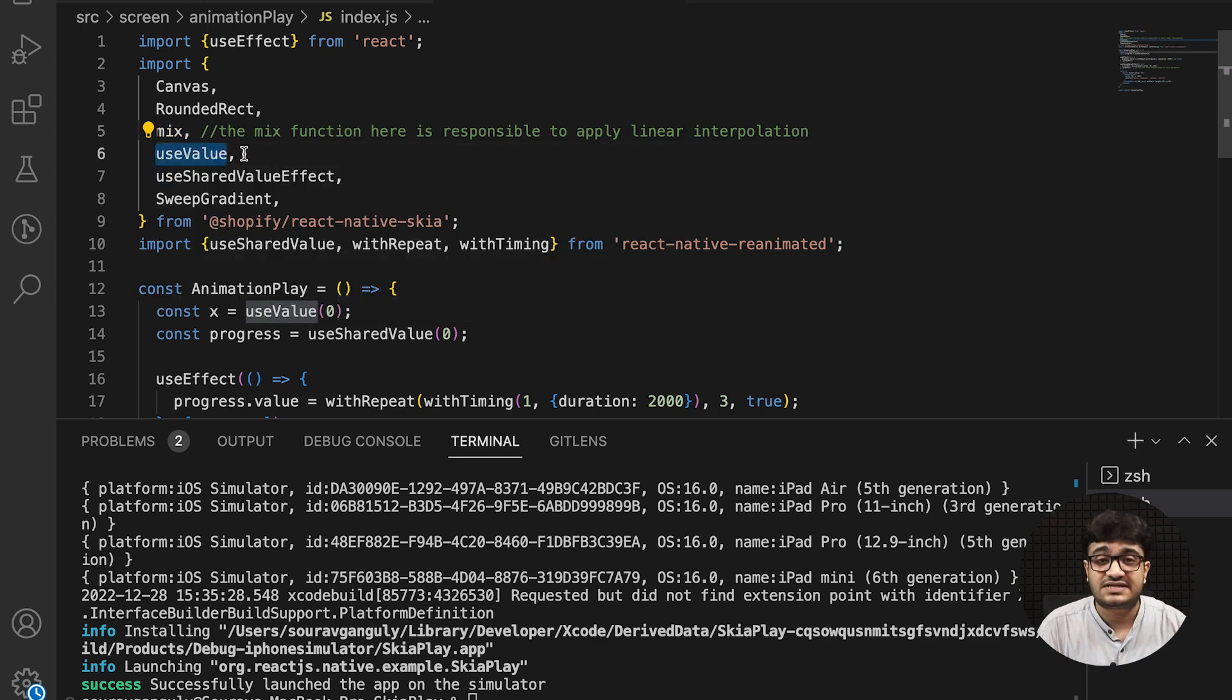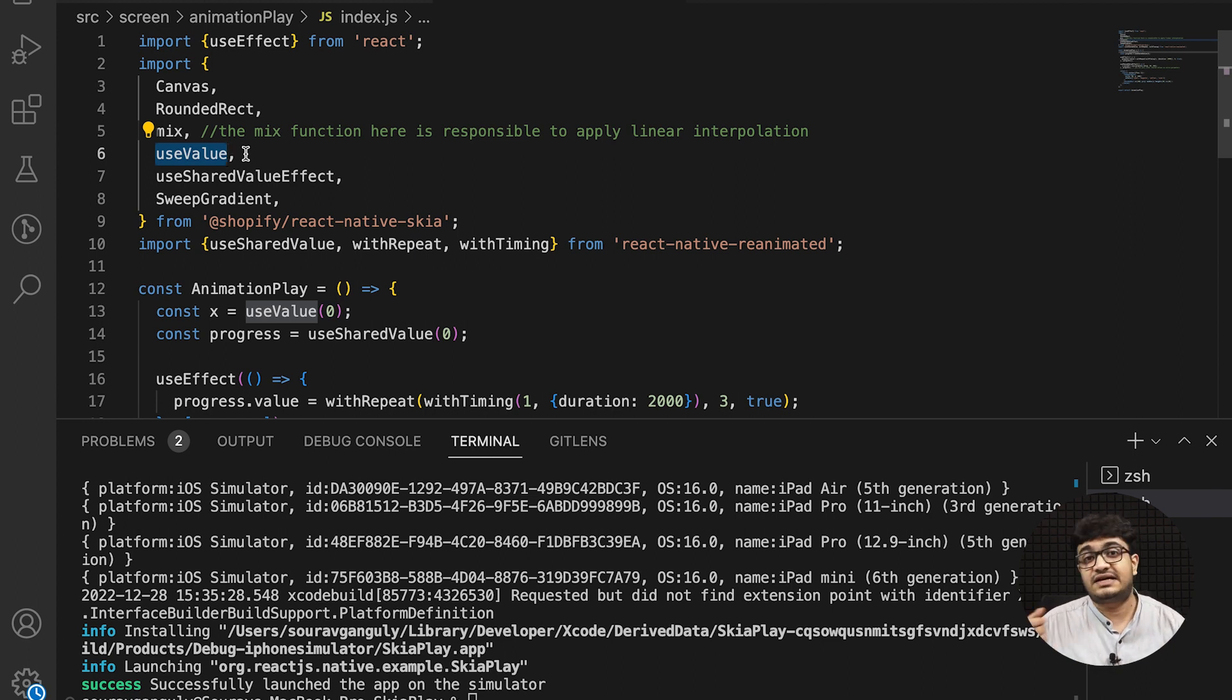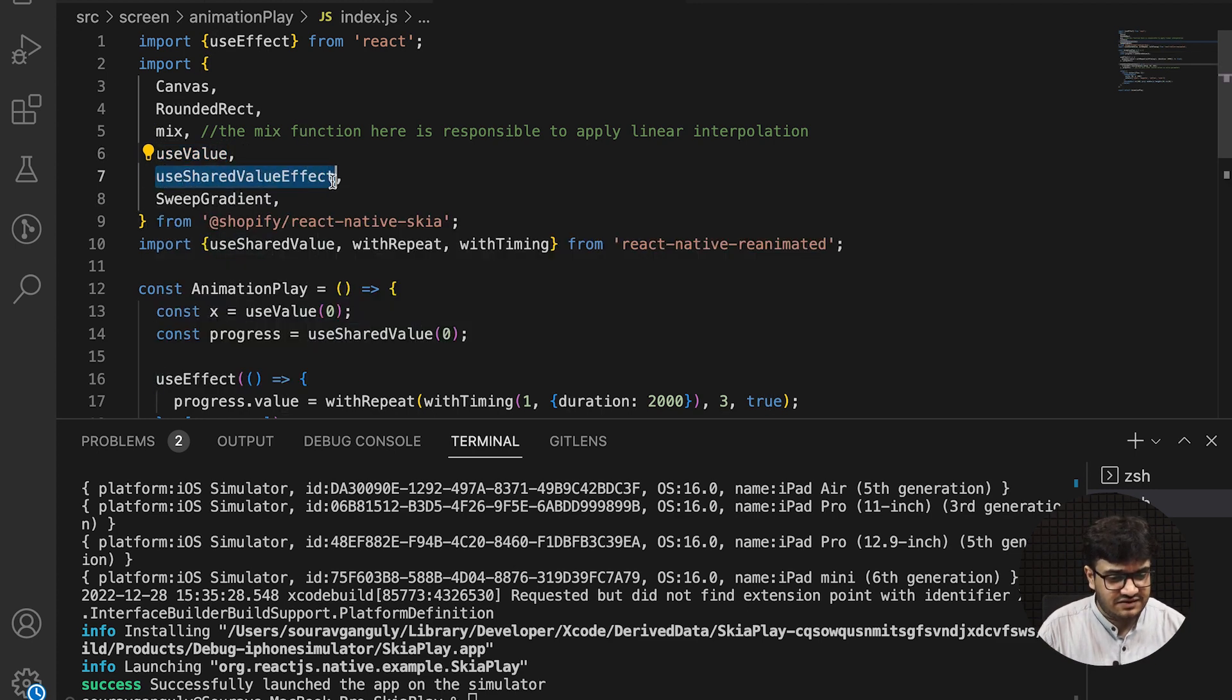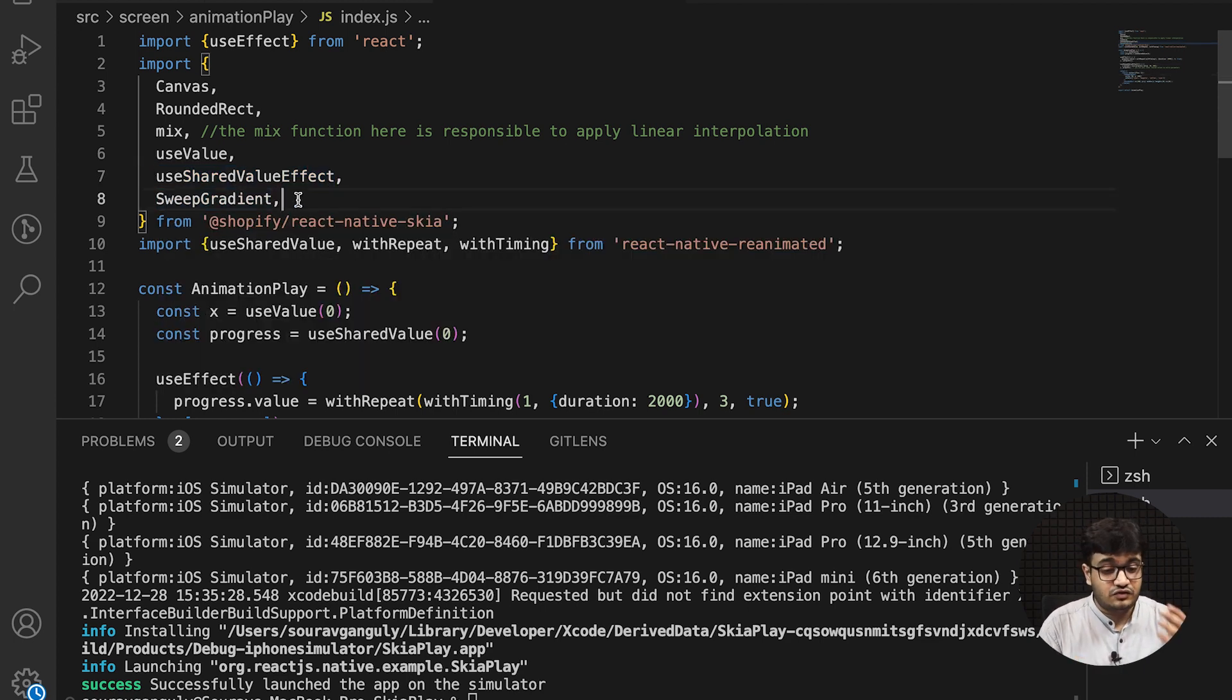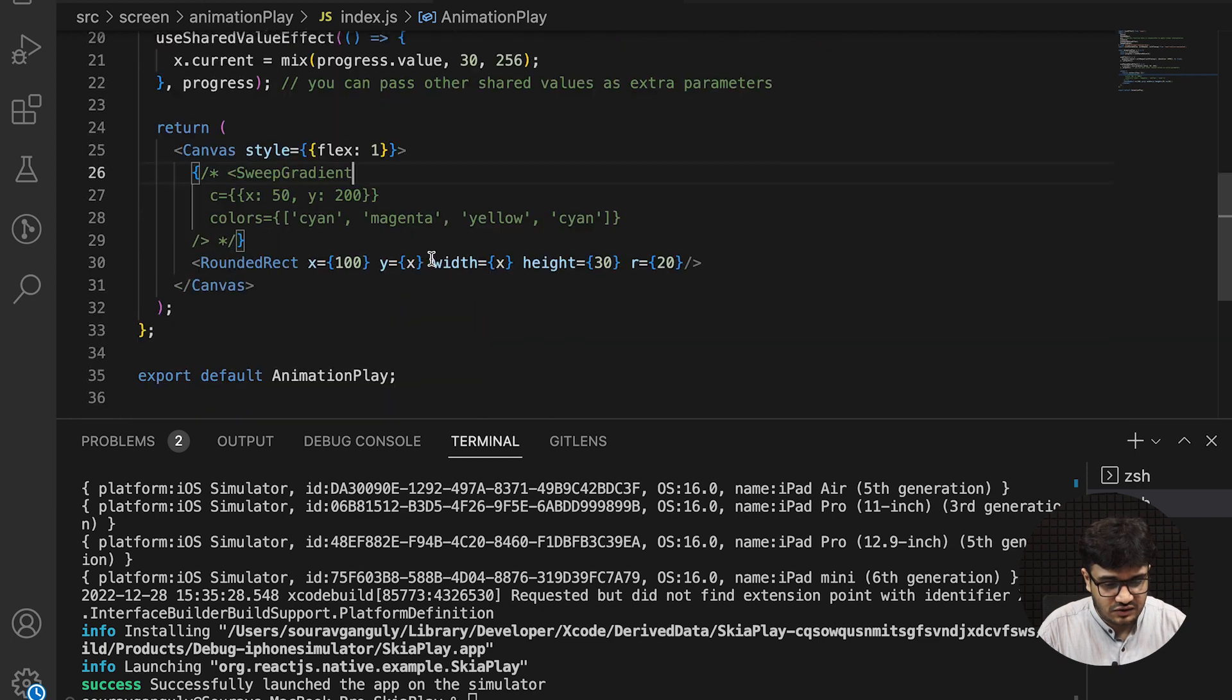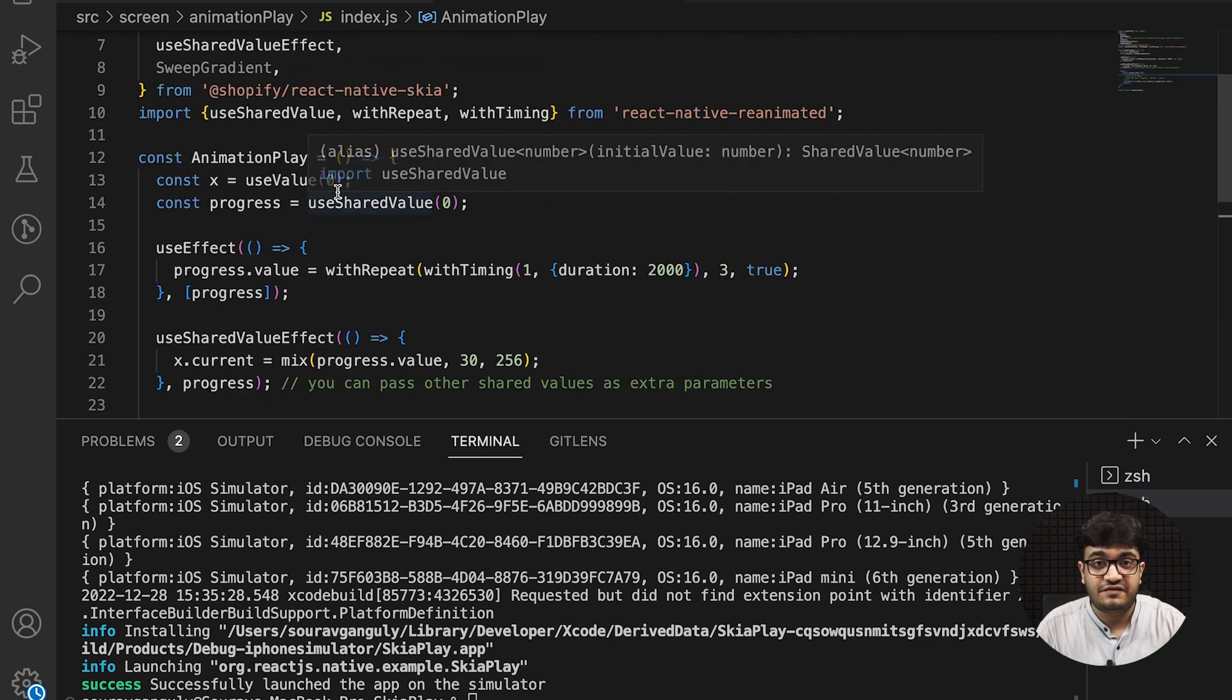useValue is a Skia value that stores most of the data during rendering, or you could store previous data when the next diagram is being painted on the screen. We have useSharedValueEffect as we discussed, and we have sweep gradient. I'll comment this out for now and show you how RoundedRectangle works with an animated value.